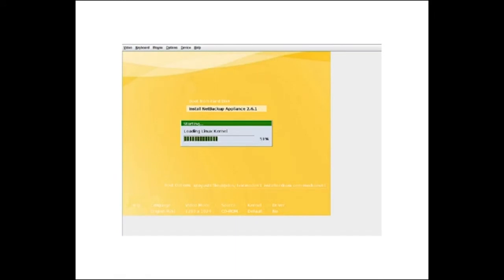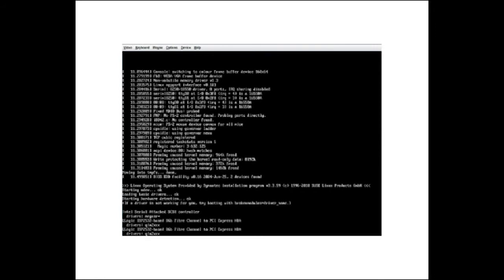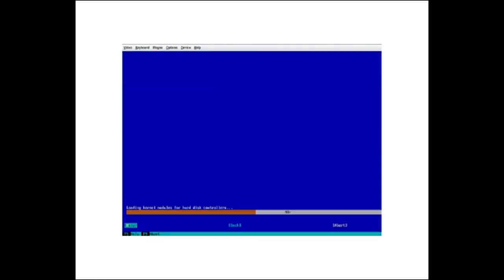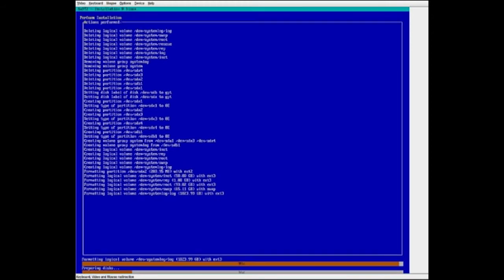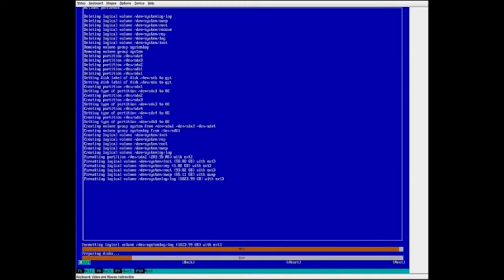This starts the appliance re-image process. From here on, it is an automated process as we utilize the auto-yast feature, which is similar to any scripted operating system installation, where all the necessary and possible inputs are scripted and passed on to the install process, which performs the entire installation without the need for any manual intervention. Re-imaging comprises two processes: operating system installation and appliance software installation.